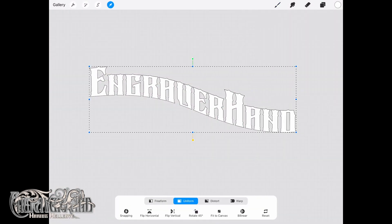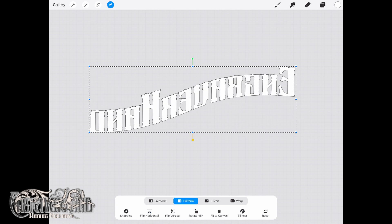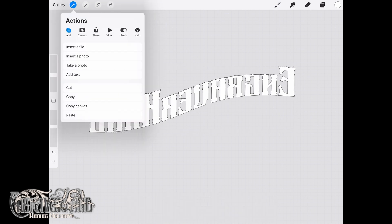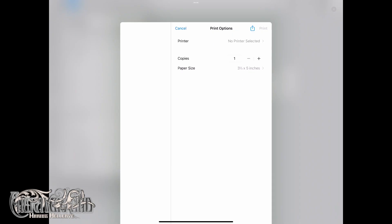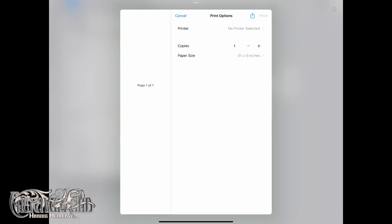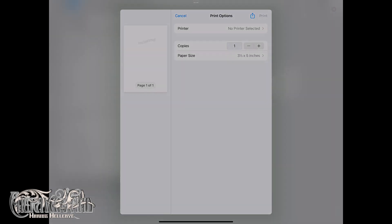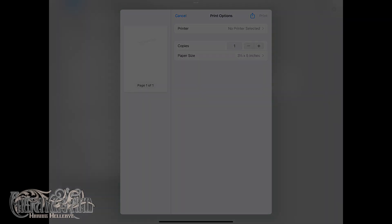Now, flip the design for printing and transfer. Have fun.